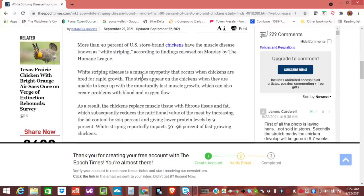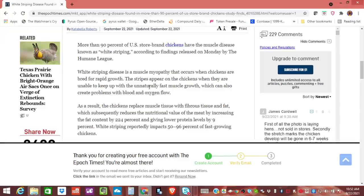White striping disease is a muscle myopathy that occurs when chickens are bred for rapid growth. Stripes appear on the chickens when they are unable to keep up with unnaturally fast muscle growth. Now, this might look at as like a free animals story and stuff like that, but this is going to affect us. So we're going to go into that a little bit.